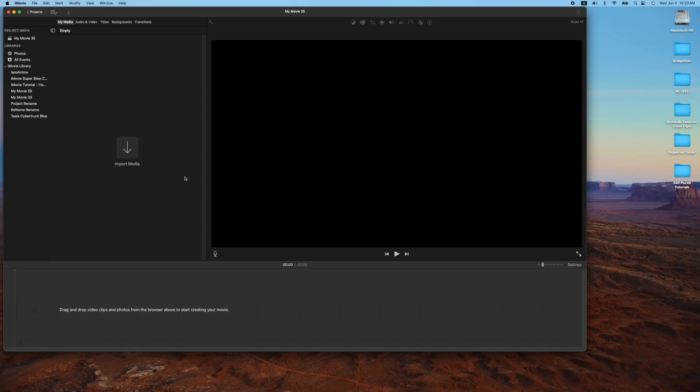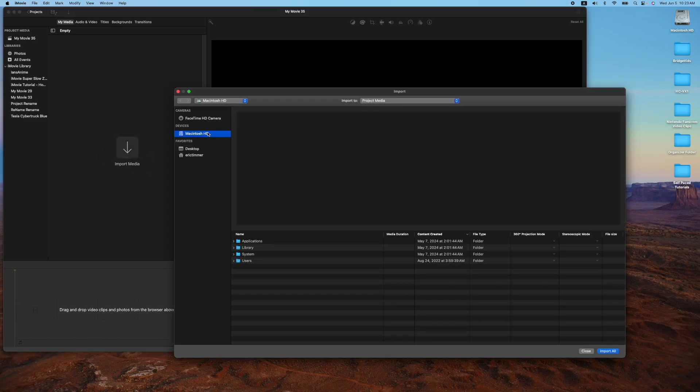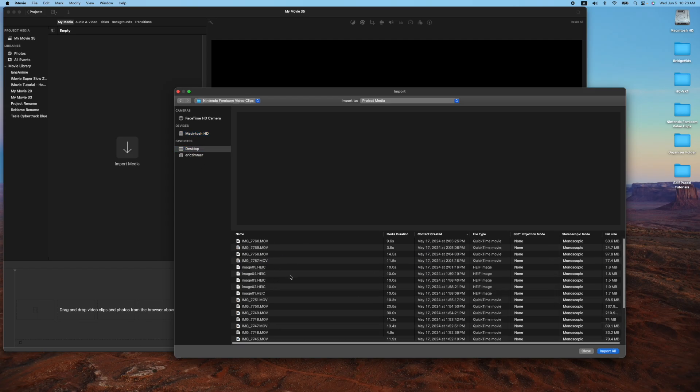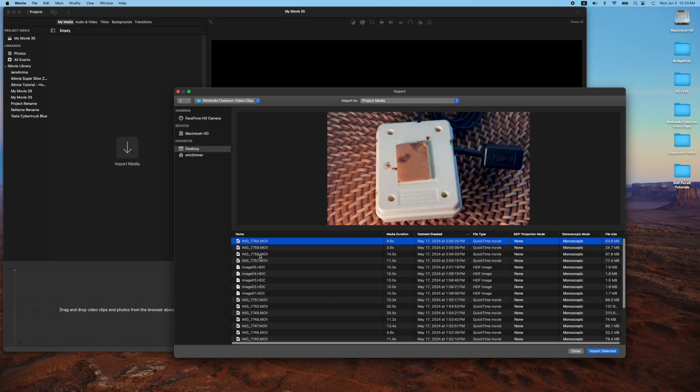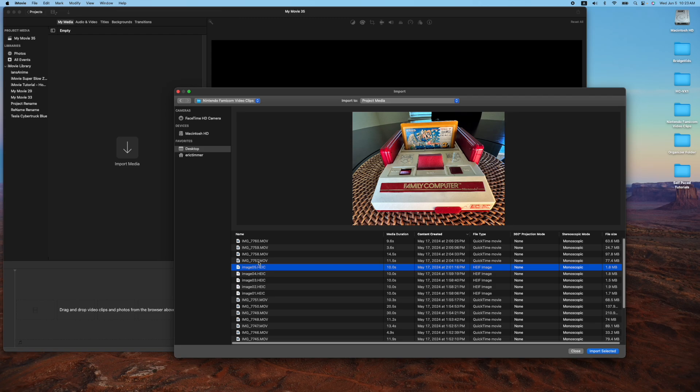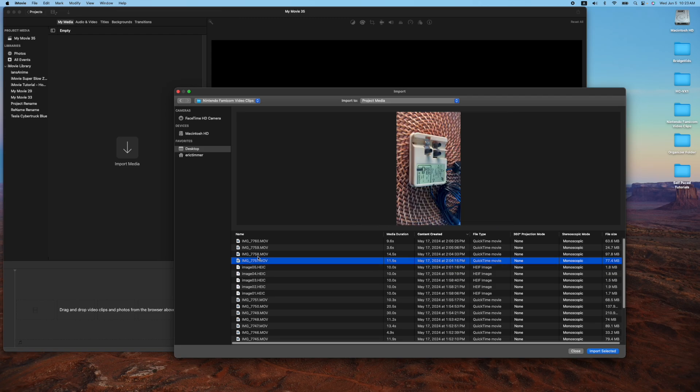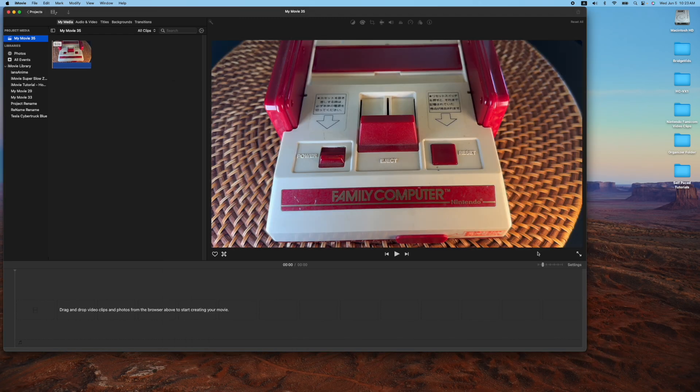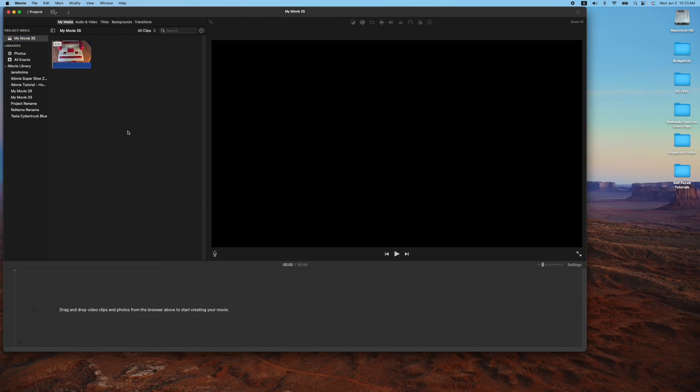The first way is this big button right in front of your face, import media. We're going to go ahead and go to our desktop and let's pick from our Nintendo videos folder. Let's find a decent one. And let's go with this one right here. Okay, so that's one way to import.